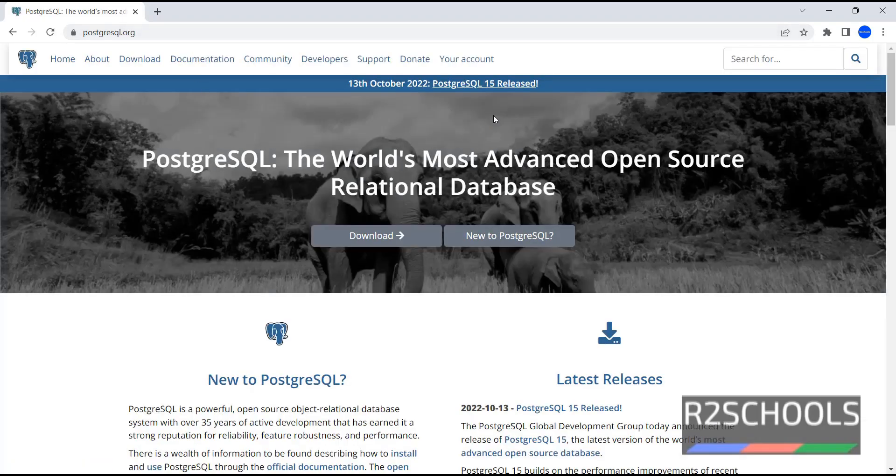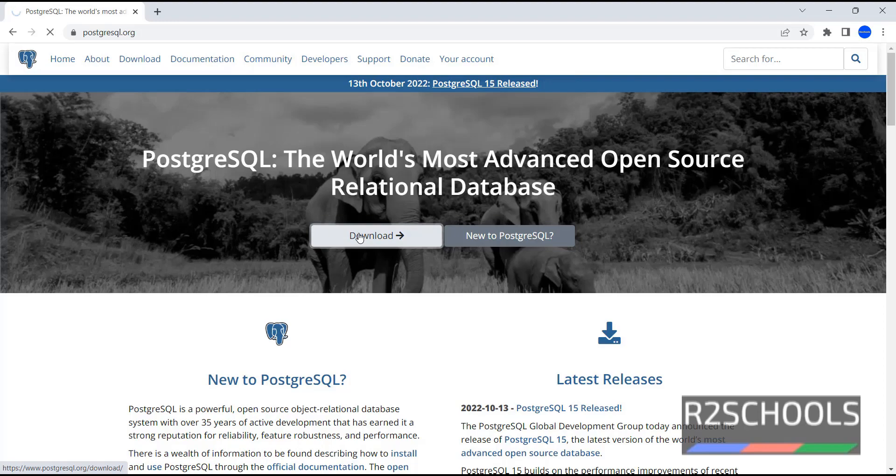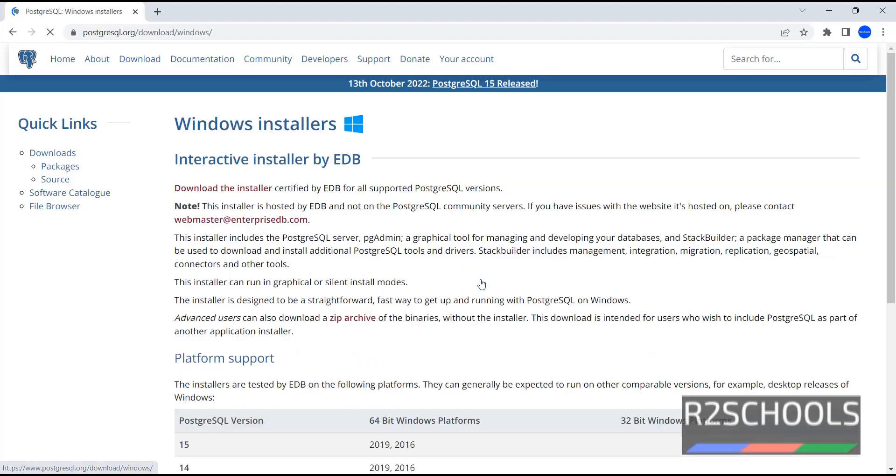See the notice here. On 13th October, PostgreSQL 15 has been released. Click on this download button. In downloads, click on this Windows icon. Now click on this download the installer.